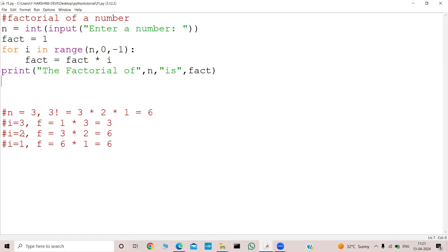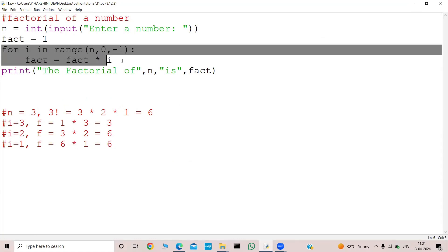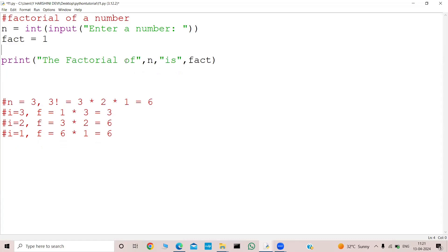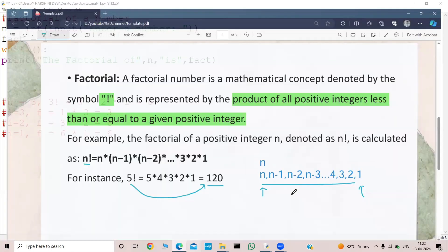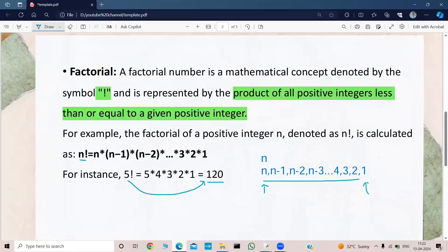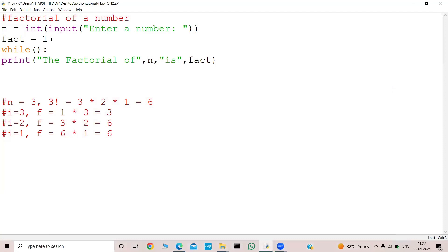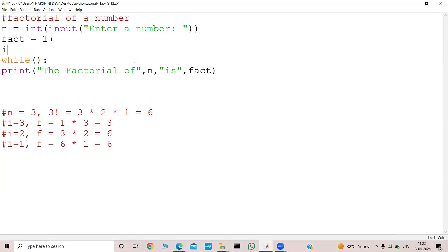Now we need to write the program using a while loop. Let's write that. Let me remove the for loop logic part and keep the while loop. So what could be my condition? From where was I starting? I was starting from n and going till 1, so I need to declare my i equal to n.